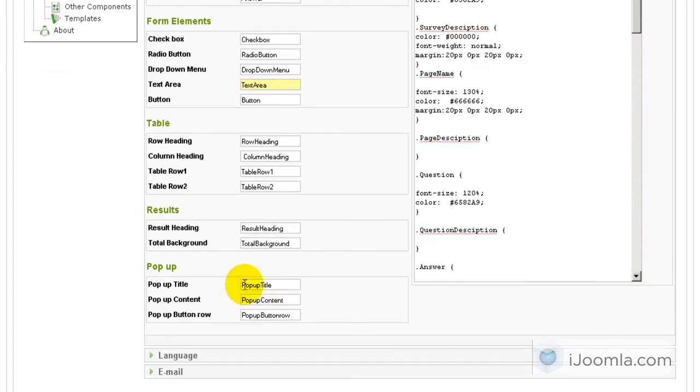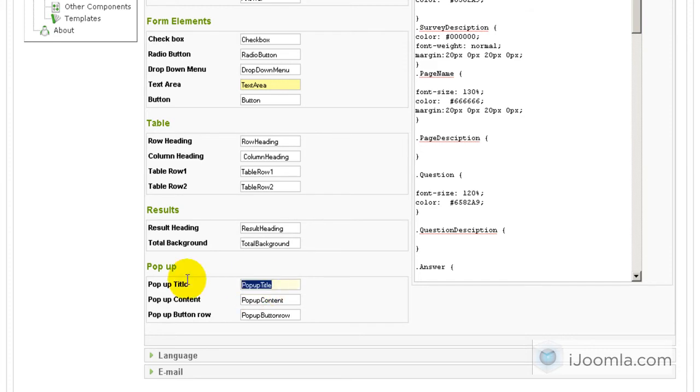It says here pop-up title is using the pop-up title class. We can change it to anything. We can for example use a class that already exists on our template. We can call it content heading.